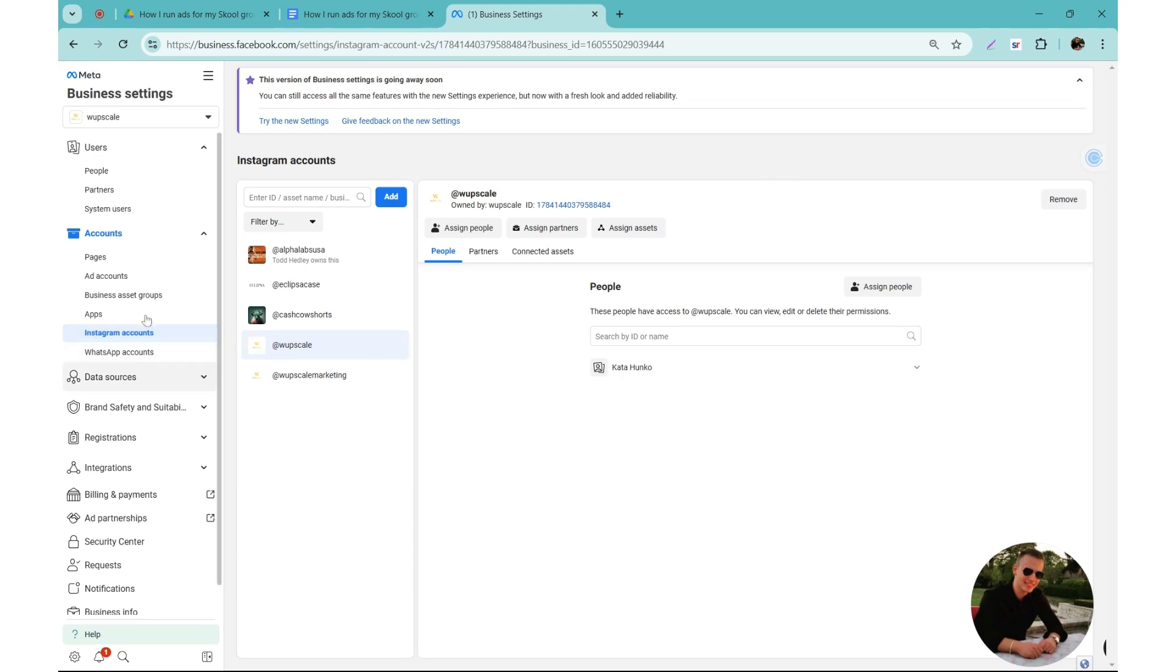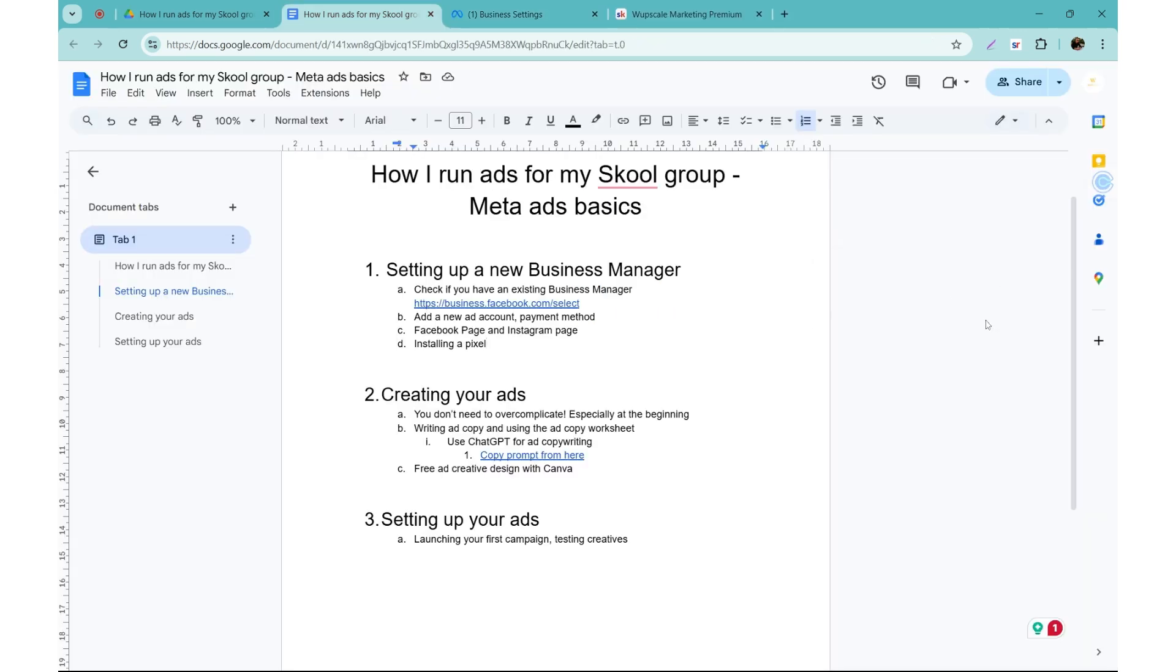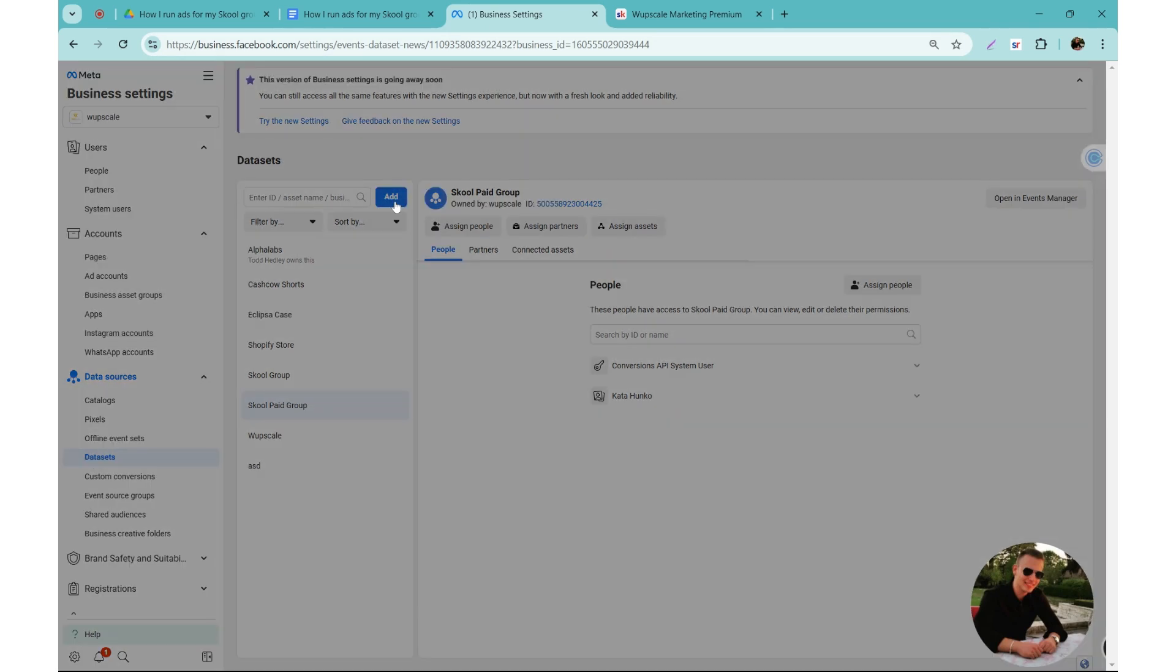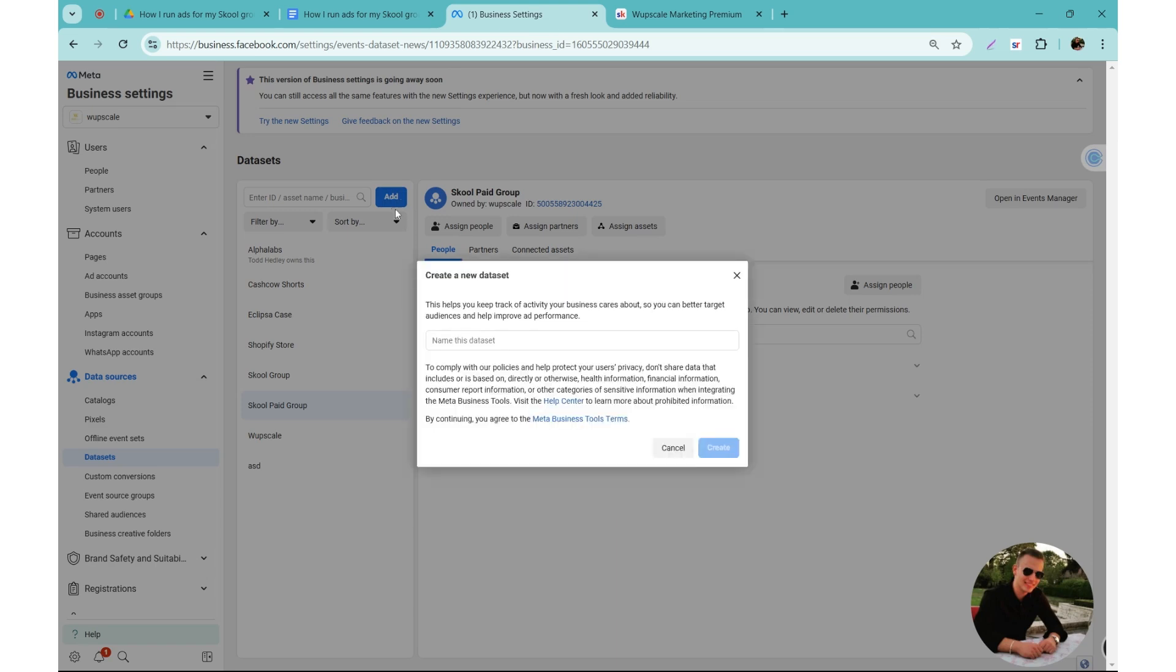As the last step, we have installing a pixel which is super important for you to track your data, see if your ads are working. So this is a two-step process. You need to go to your business settings again, click on data sources, and then select data sets. Here you need to add the new pixel which you can just do by clicking add, and just name this data set which would be Skool group pixel, just to make sure it's easy to track. Then click on create.